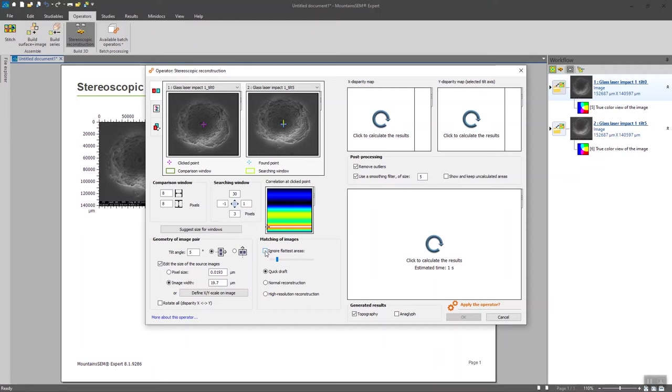So tick this box and adjust the threshold here. You will notice that a yellow zone is going to rise on the left hand image here, which shows the flattest areas that are going to be ignored in the calculation.